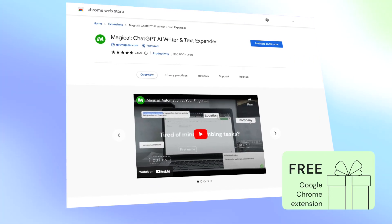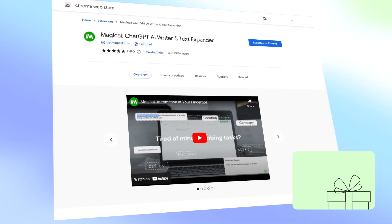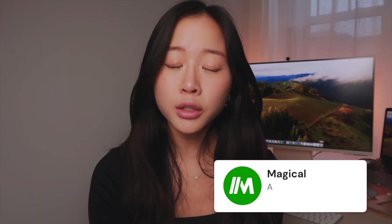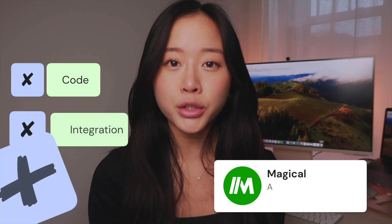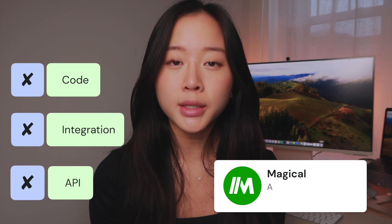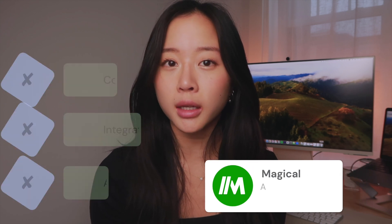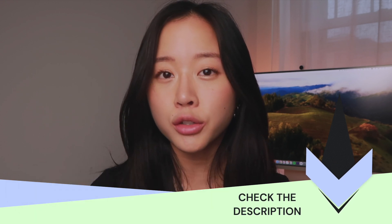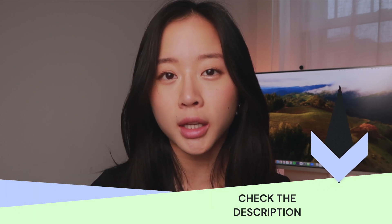For this video, we're going to be using a free Chrome extension called Magical to web scrape all of this information for you without any code. Magical is a productivity app that's for non-technicals — there's no code, integrations, or APIs, and you can get set up in just two seconds. If you don't already have the Magical app installed, just head to the link in the description and get it there.